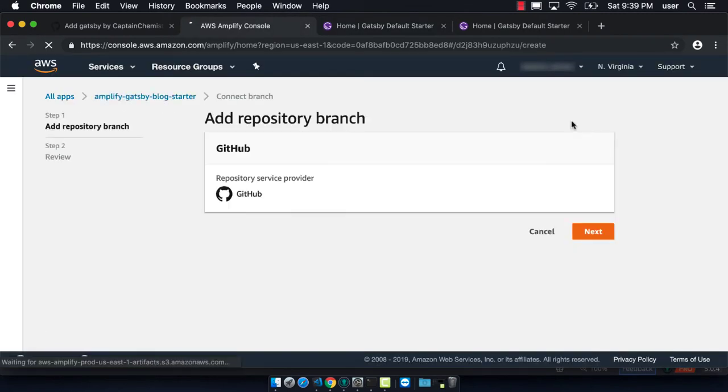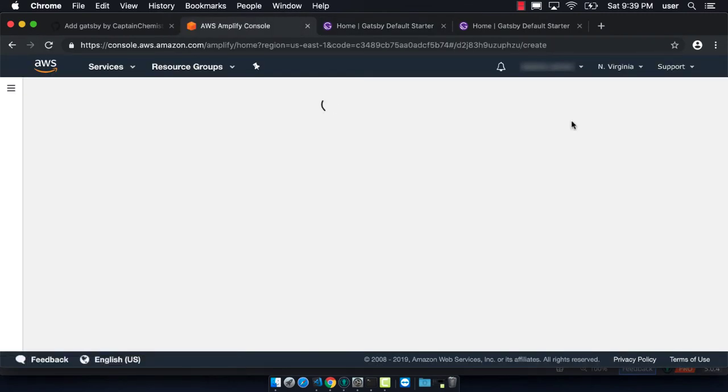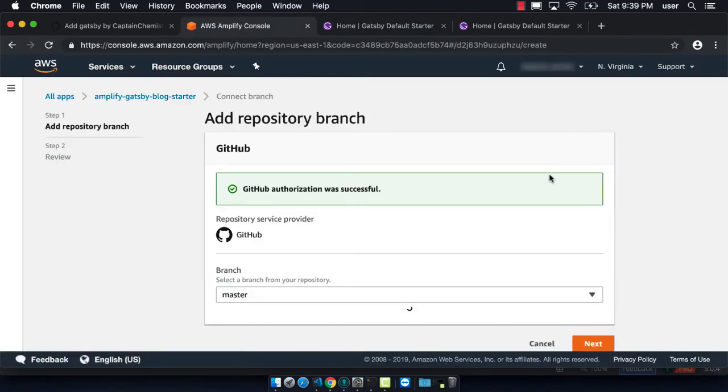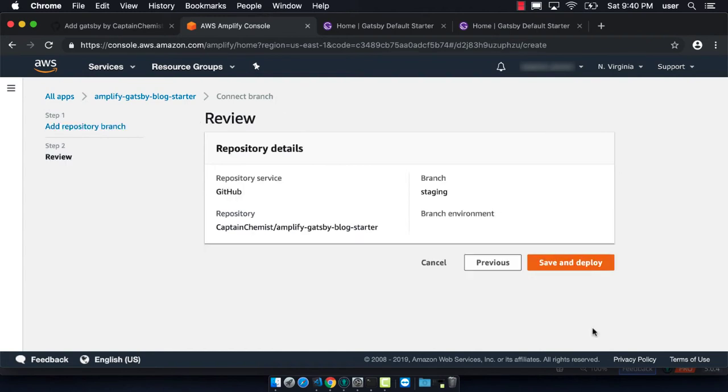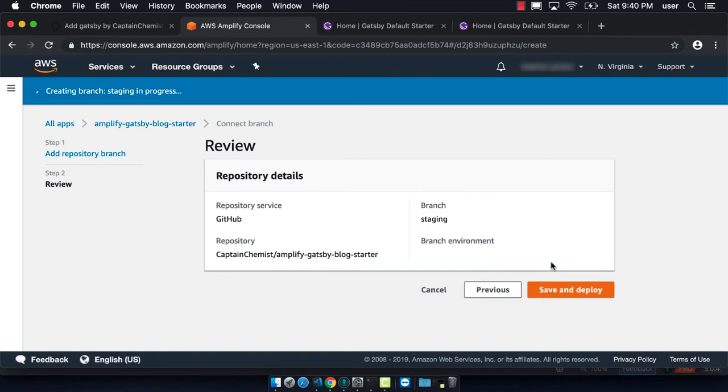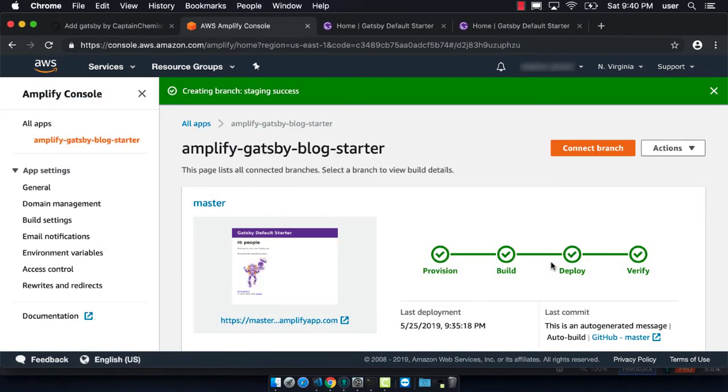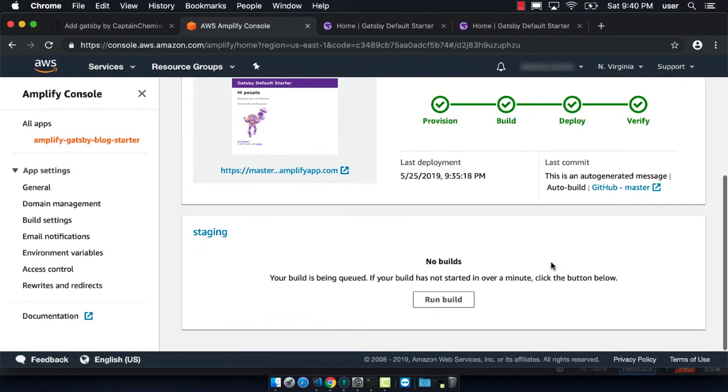Now we can add our staging repository branch. Sometimes this takes a little bit of time to allow you to do, but you just pick that you want to do staging and then go save and deploy. It will create a new instance where it's pulling code from your staging branch.